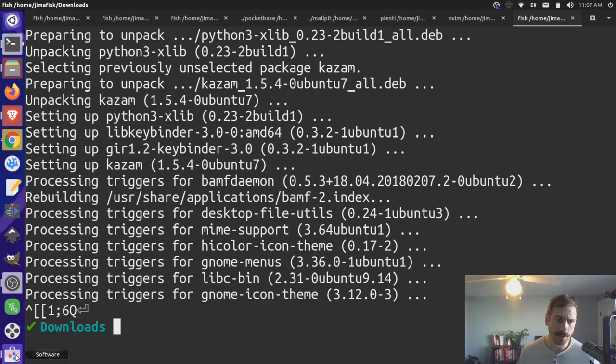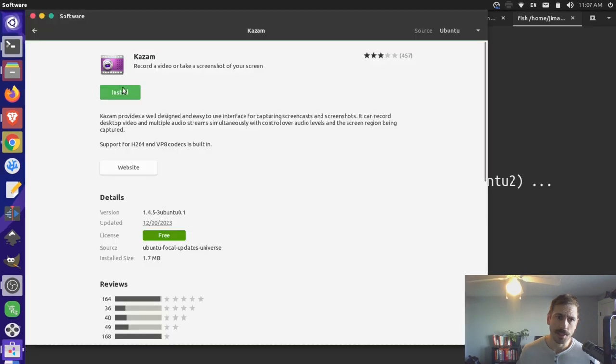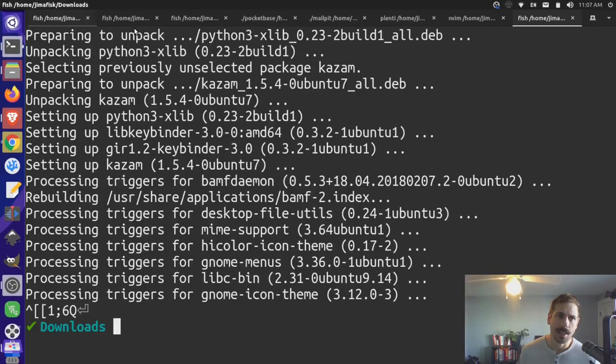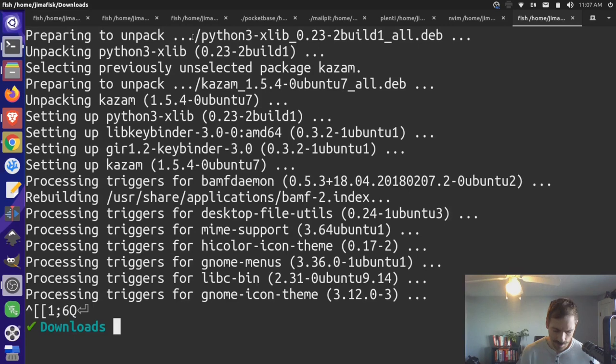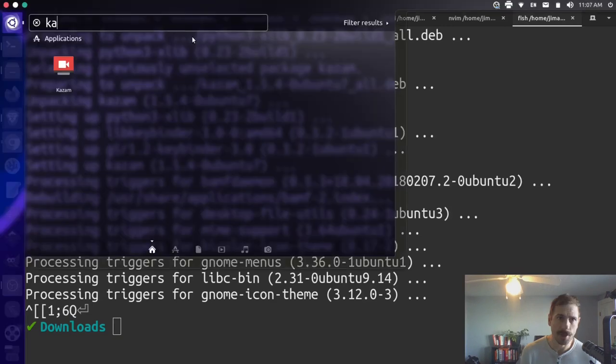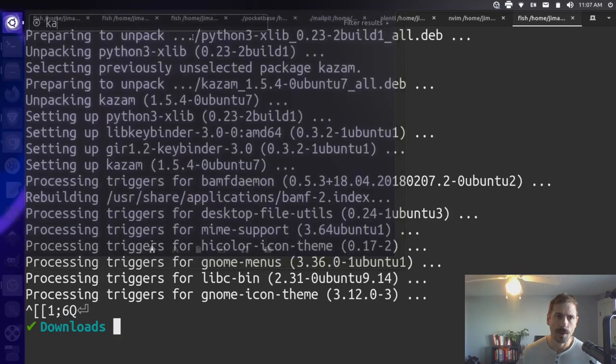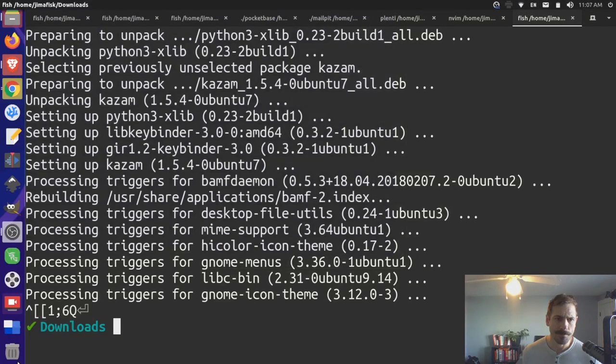Let's first go to our software center. You can see that the version that we had uninstalled previously is uninstalled. So that should be good. And now if I come and I look through my software for Kazam, we have Kazam here.